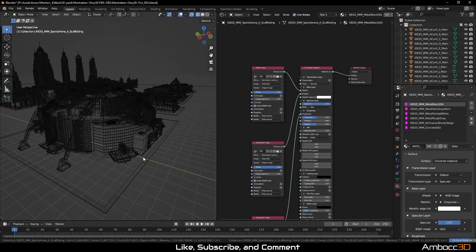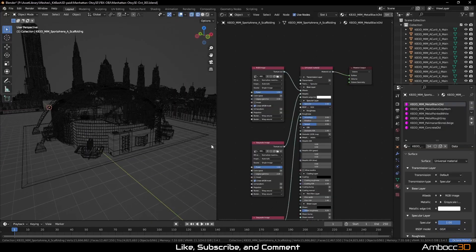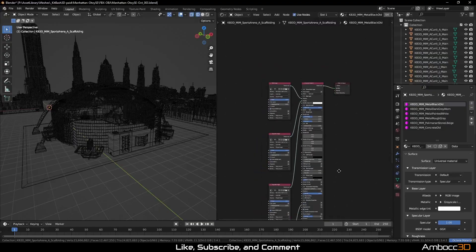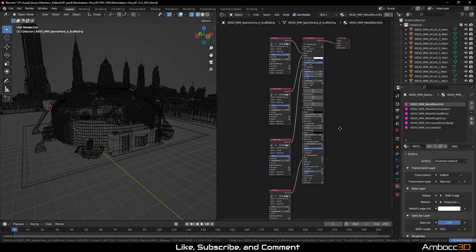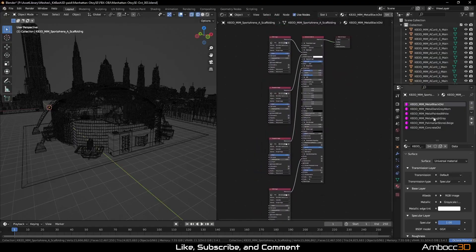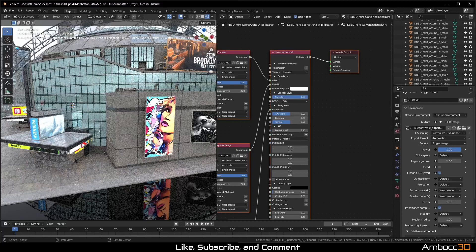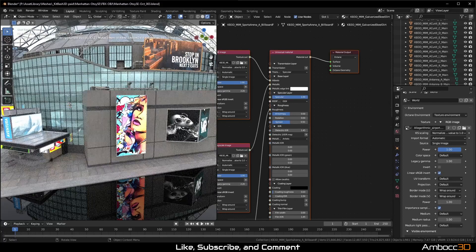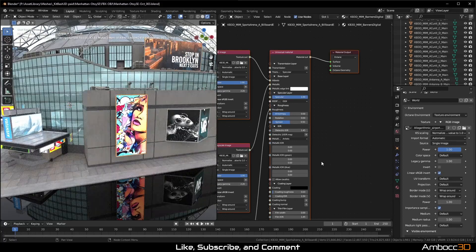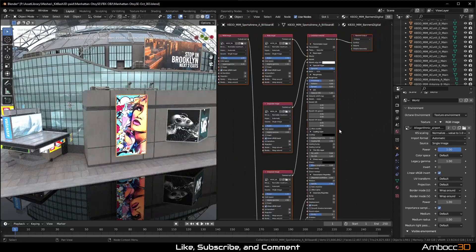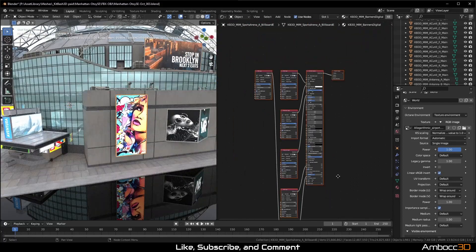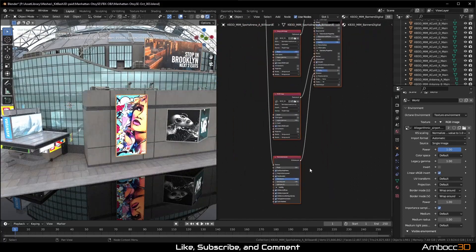With everything converted, we can now turn on Octane and preview the results. The result looks good and the emission adjustment transferred over nicely.